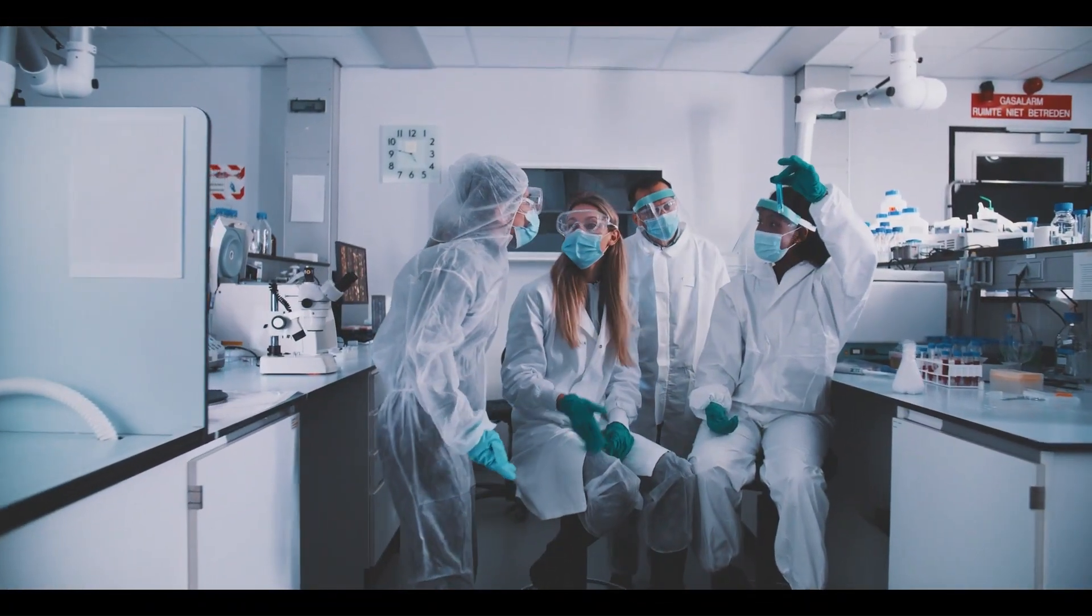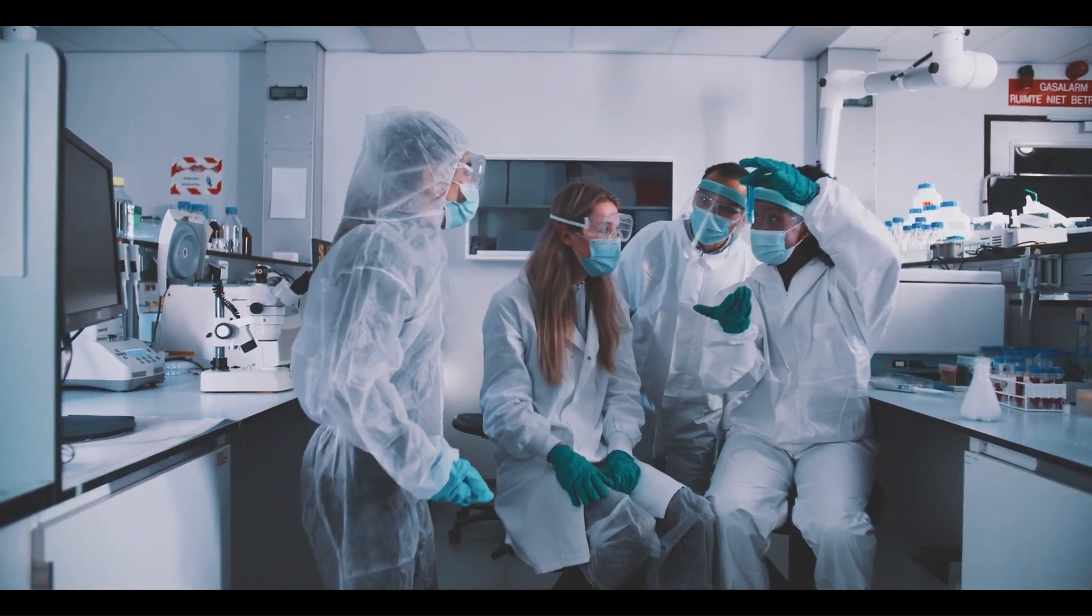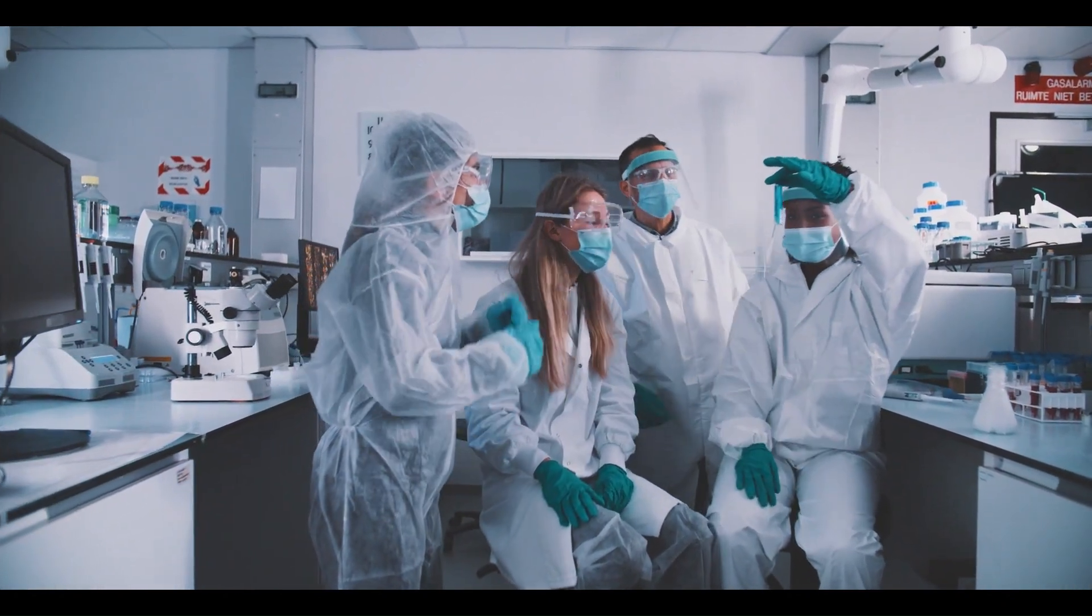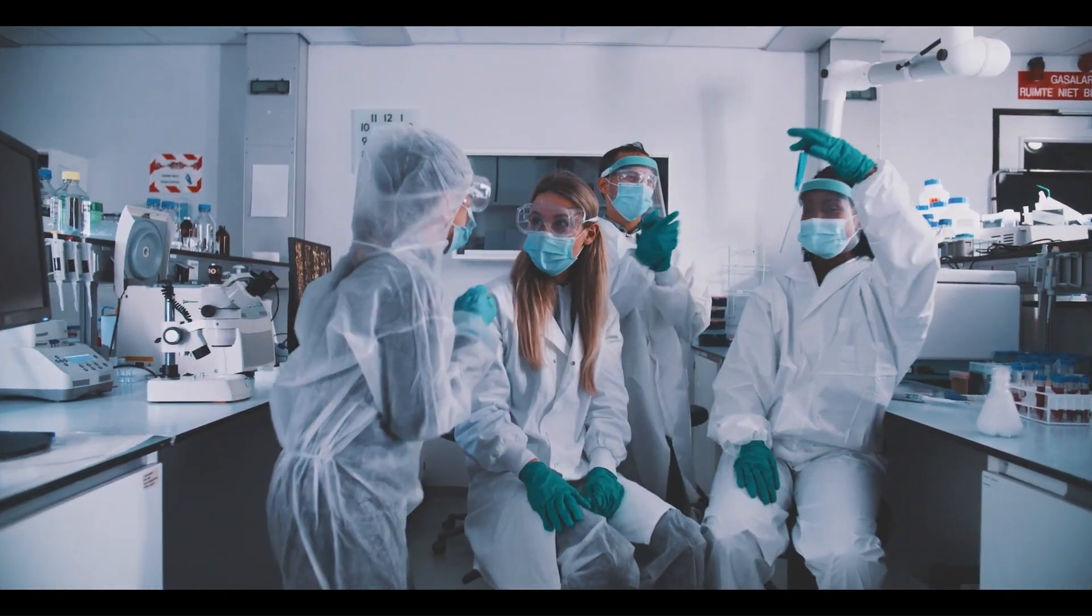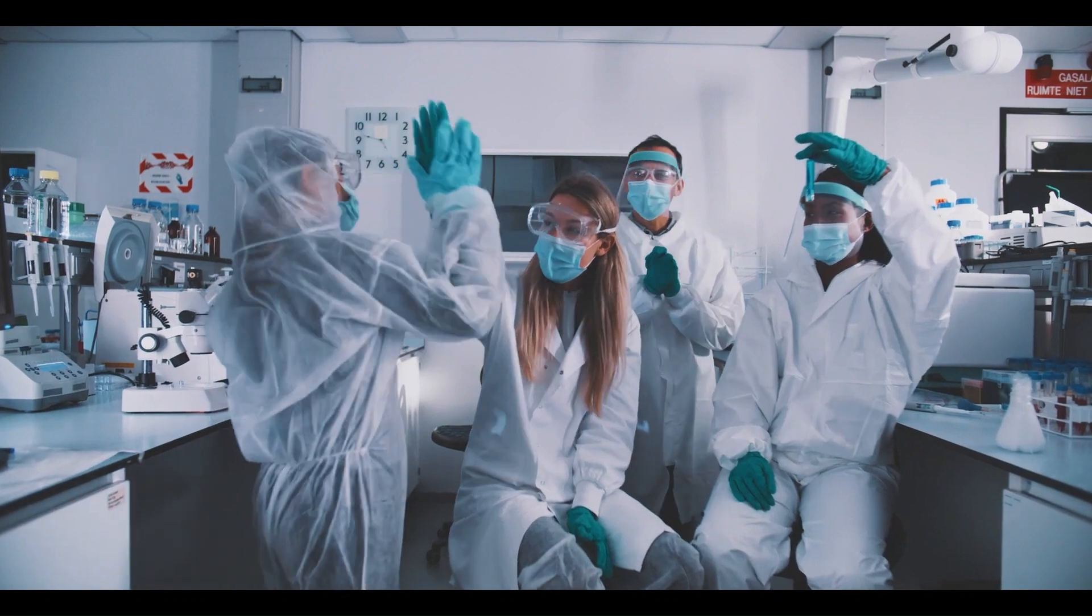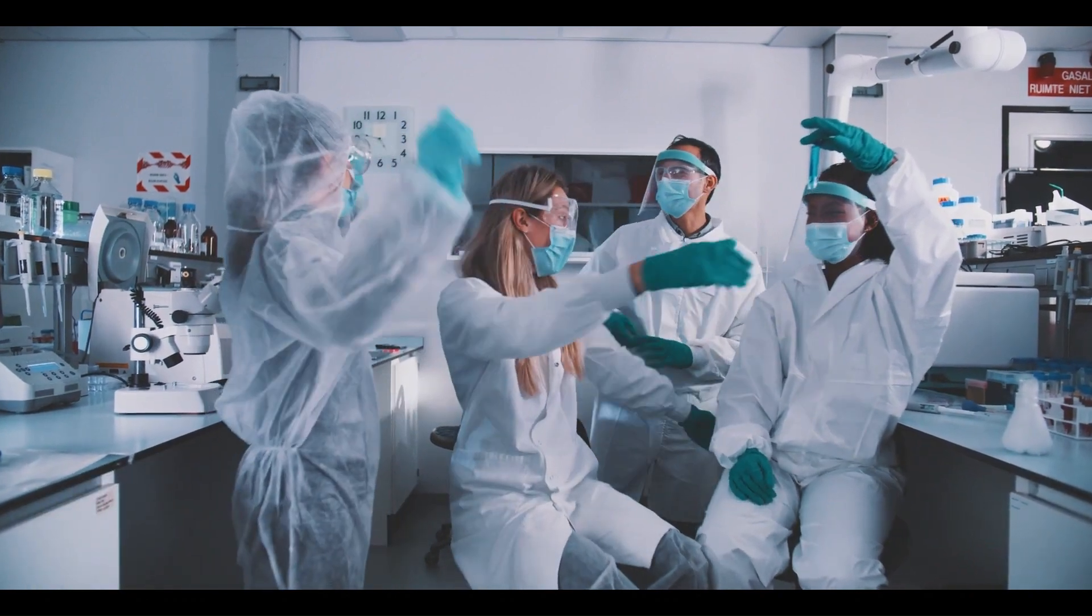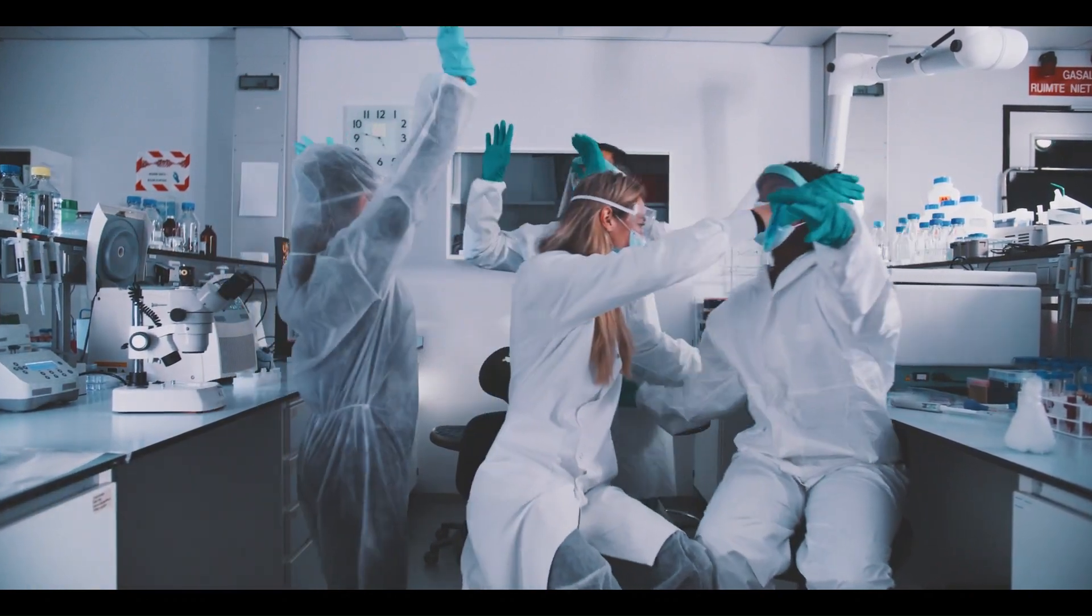Applied research is like the superhero of the research world. It's all about action. This type of research seeks to solve immediate problems facing society or industries.